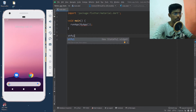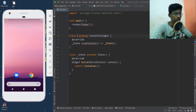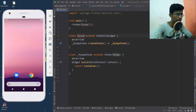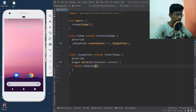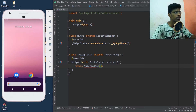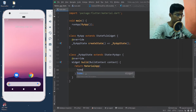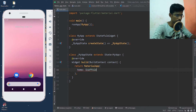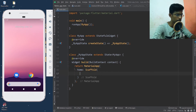You can enter the stateful widget and name it. You can name the container as usual with a material app. Add home and scaffold widget. Save the app.